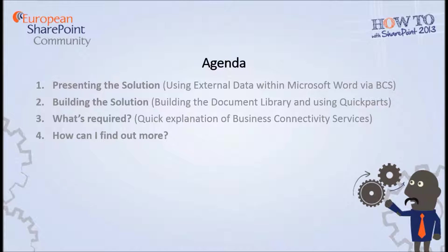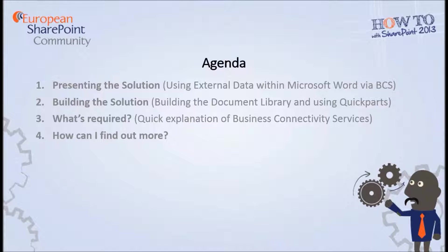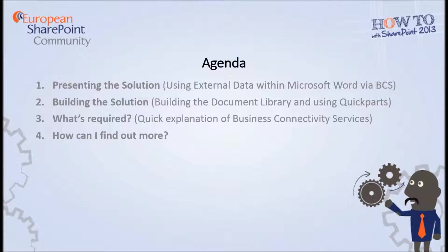Once we've presented the solution, we're going to move on to how to build the solution. So we'll start off with a quick build of a document library, create an external data column and use the quick parts within Microsoft Word to build out our document. We'll then move on to what's required, so how to make all of this work and we'll have a quick discussion over Business Connectivity Services. Usually there isn't such a thing as a quick discussion on Business Connectivity Services, so I'll also point you to some more resources on how you can find out more information.